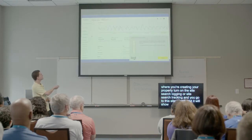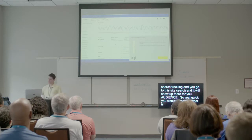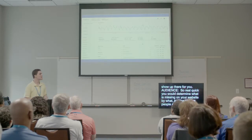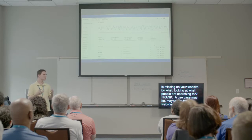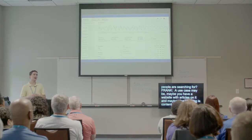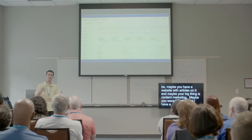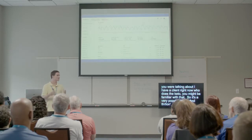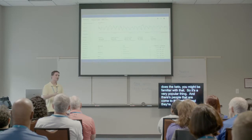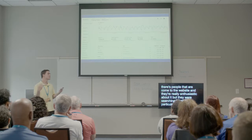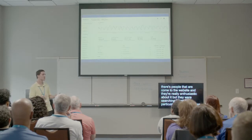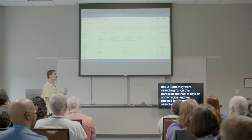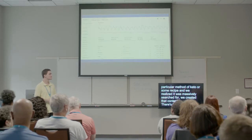A use case: maybe you have a website with articles and your big thing is content marketing. I have a client who does Keto content. People came to the website and were searching for a particular Keto method or recipe, and they wouldn't find it. We looked at the site search data and realized it was massively searched for, so we created that content. That way, the next person who searched for it would find it. Knowing what people are searching for is very handy.